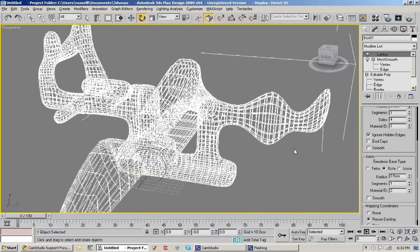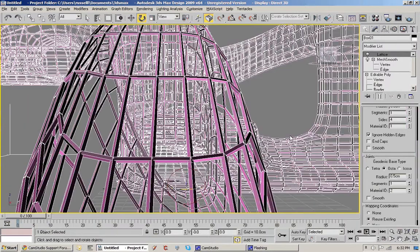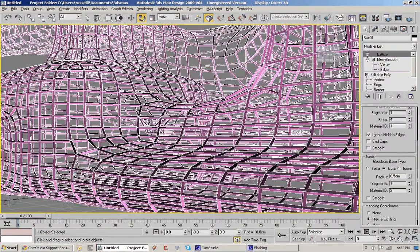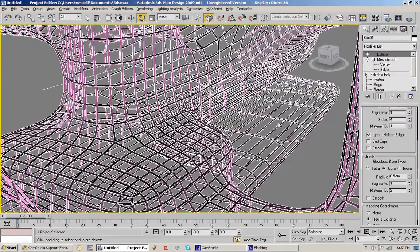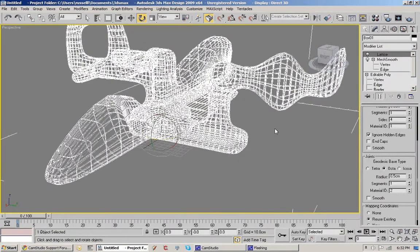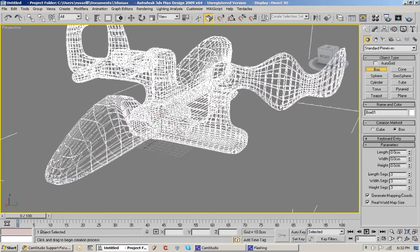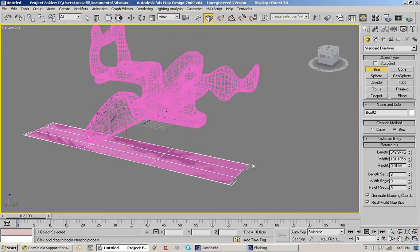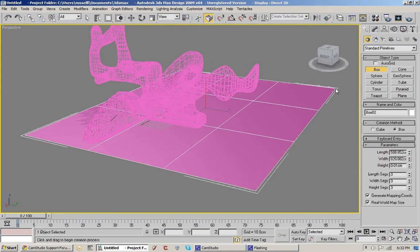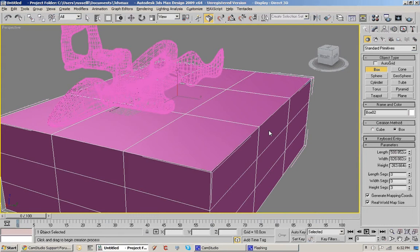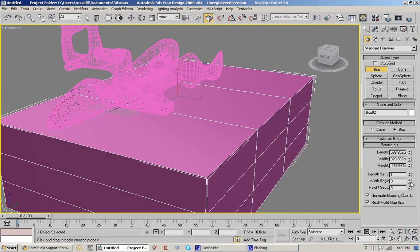Next thing I'm going to do is create a box underneath it. You can see it's remembering those settings from last time. So I'll just get rid of those amount of subdivisions. And then right click in here to stop making boxes.